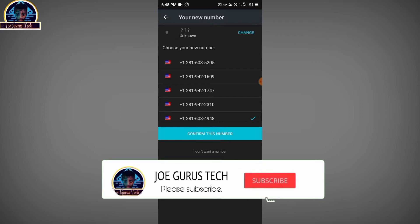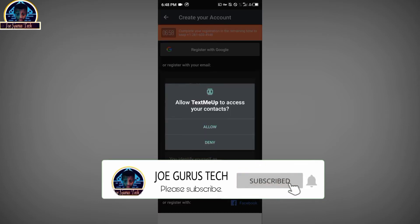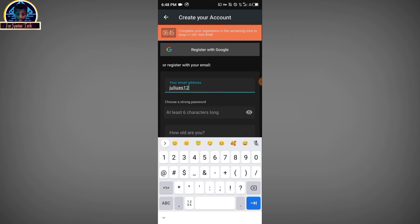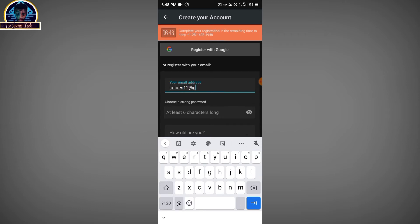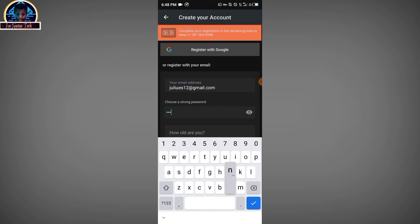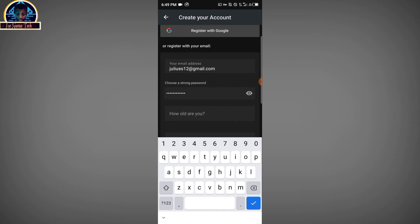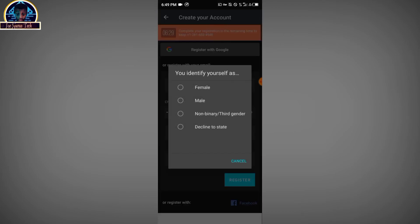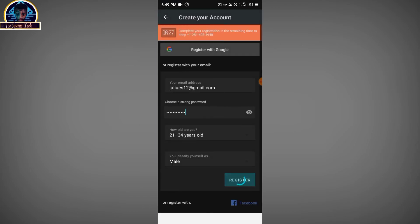Go back and click on the mobile phone number you just tested, then click on Confirm This Phone Number. Here you input your email address, then type in your password, enter your age, select your gender, and then click on Register.